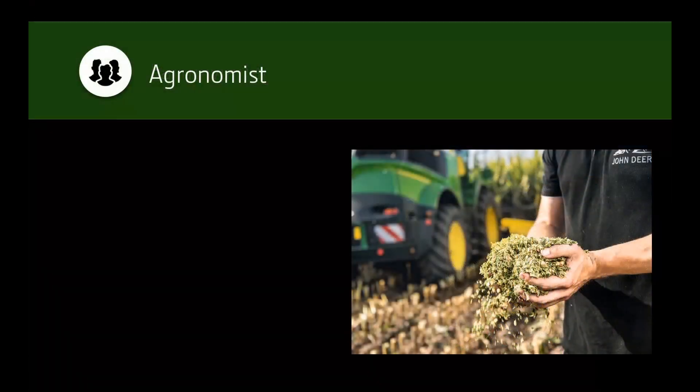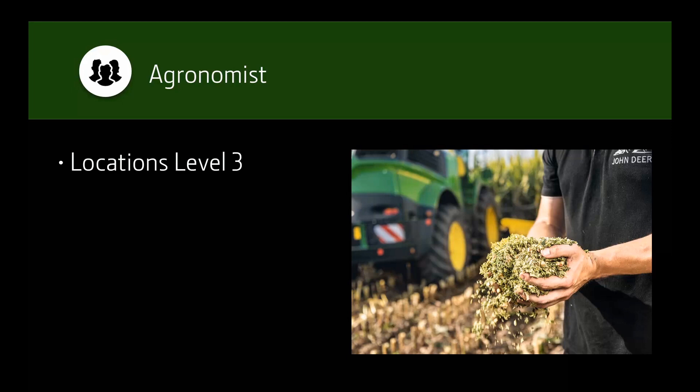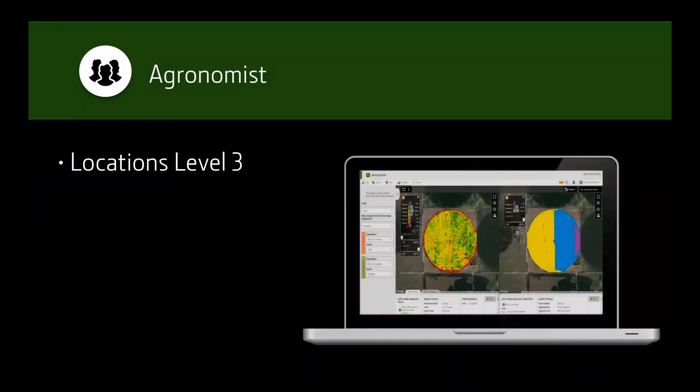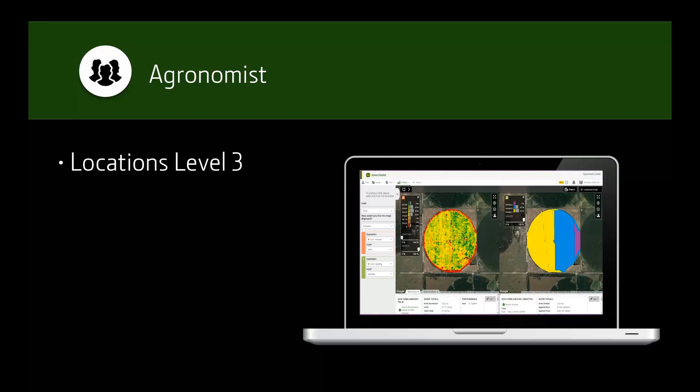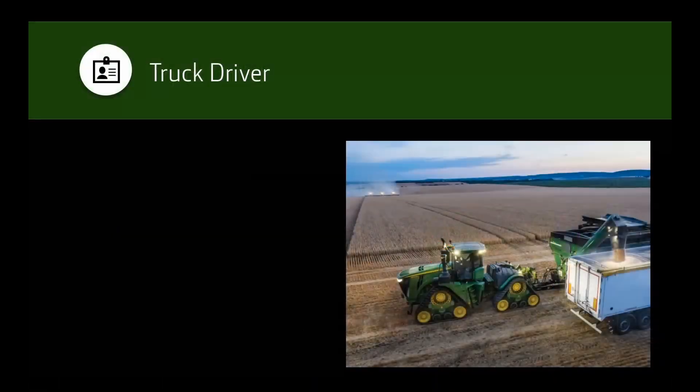For an agronomist, locations level 3 access is recommended to receive agronomic services and support as this controls the ability to view, edit, and delete field and production data. You might want to grant equipment level 2 access to help edit equipment offsets and settings as well.